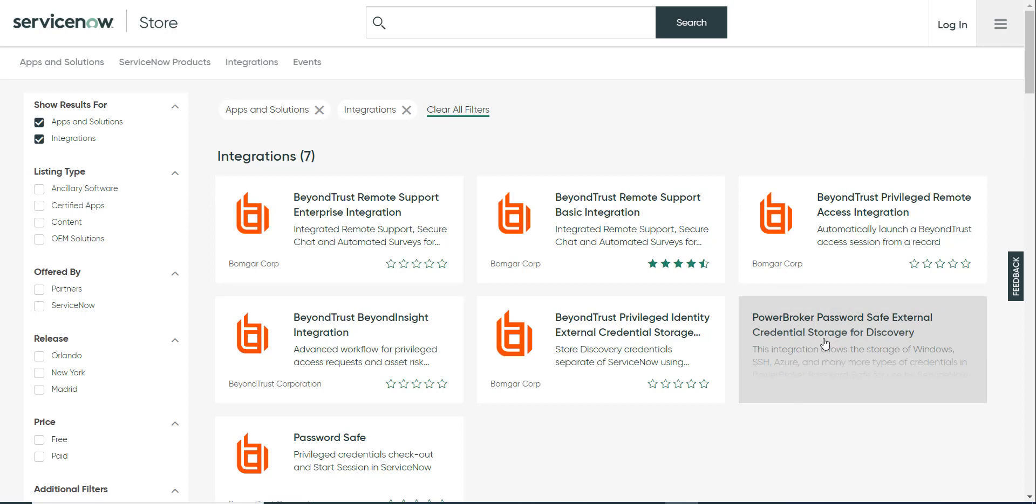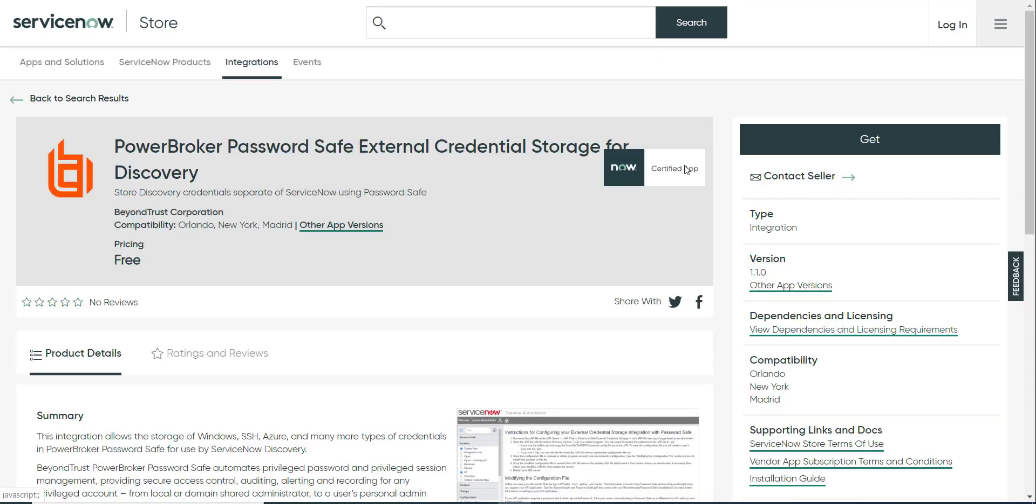And the integration that we will look at today is called Password Safe External Credential Provider. And it's a free application.